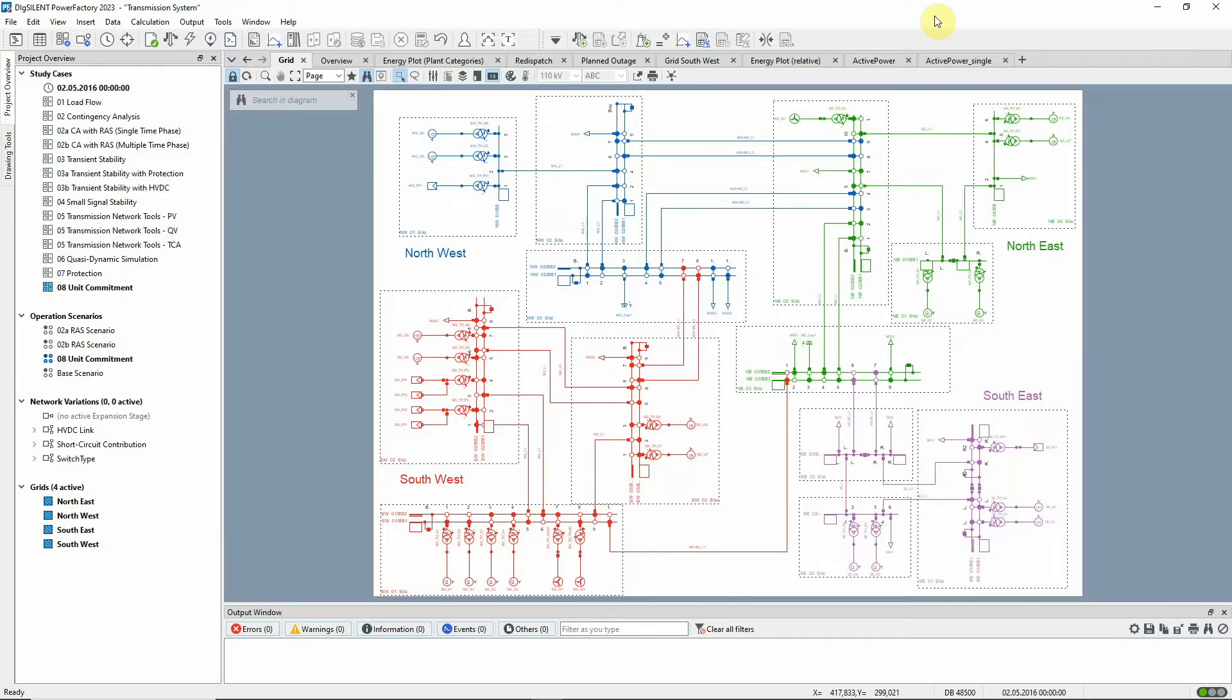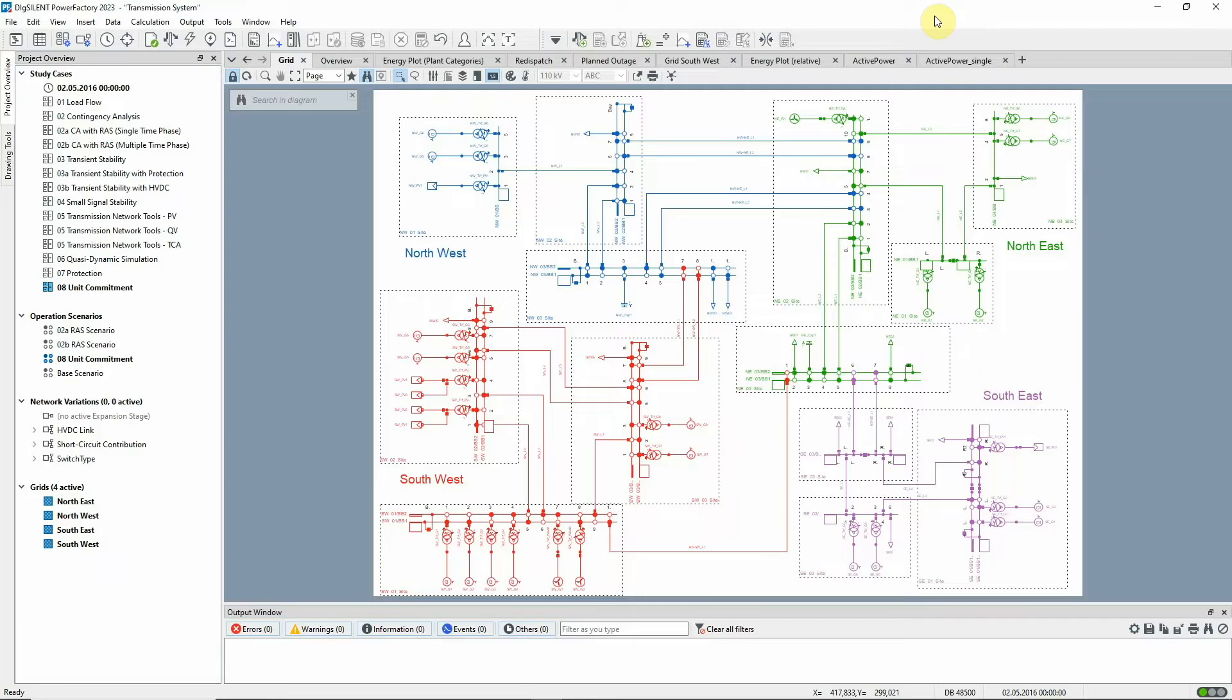Unit Commitment and Dispatch Optimization Simulation minimizes the operating costs of the system over a defined period of time. It allows market data to be integrated into the network model and used for optimizing the generation dispatch.